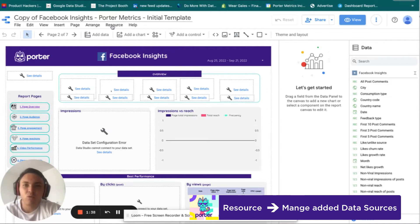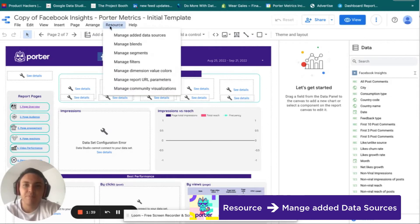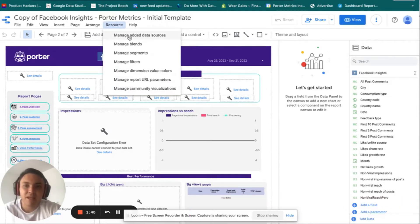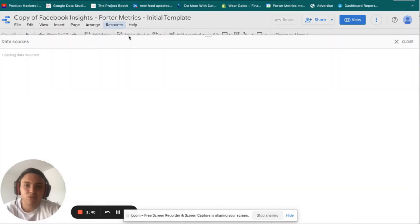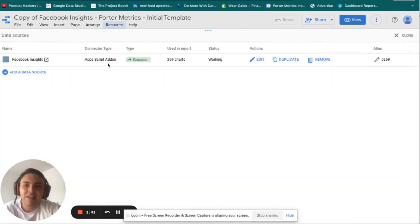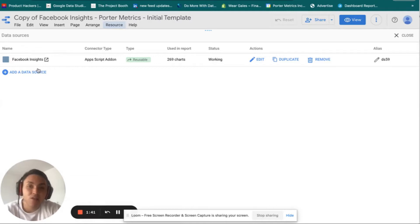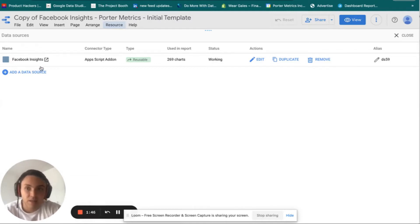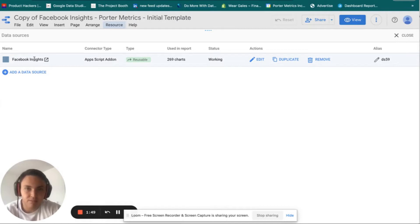Go to Resource, then Manage Data Sources, and here you will see the data that is connected to this particular report. For this report we are connecting only Facebook Insights, which means my Facebook page to this Data Studio report.